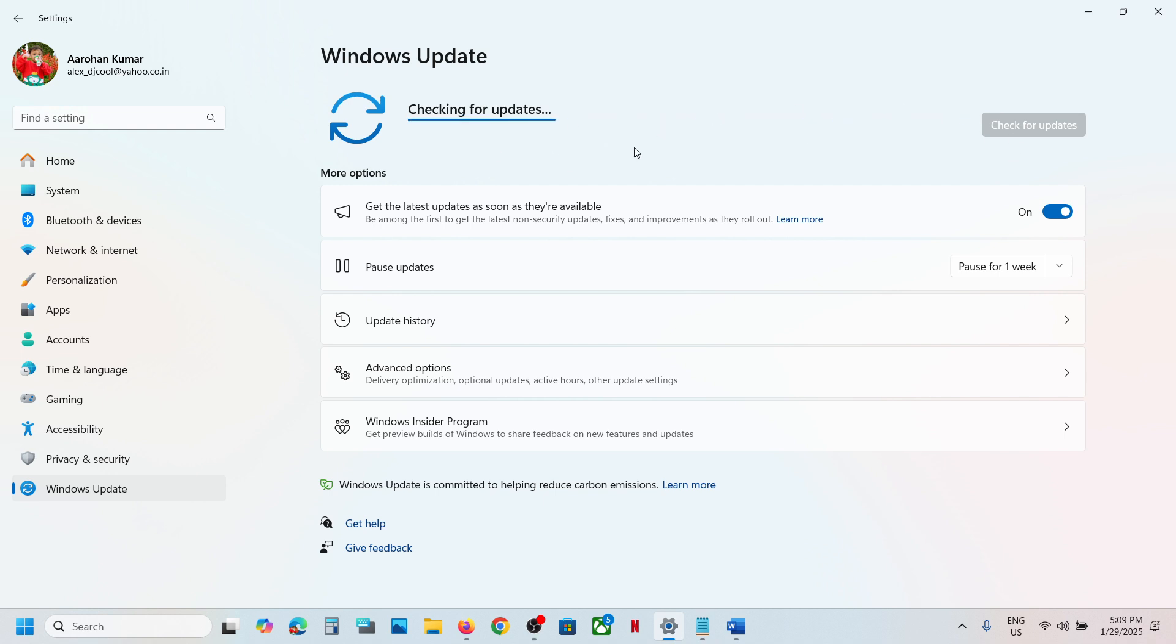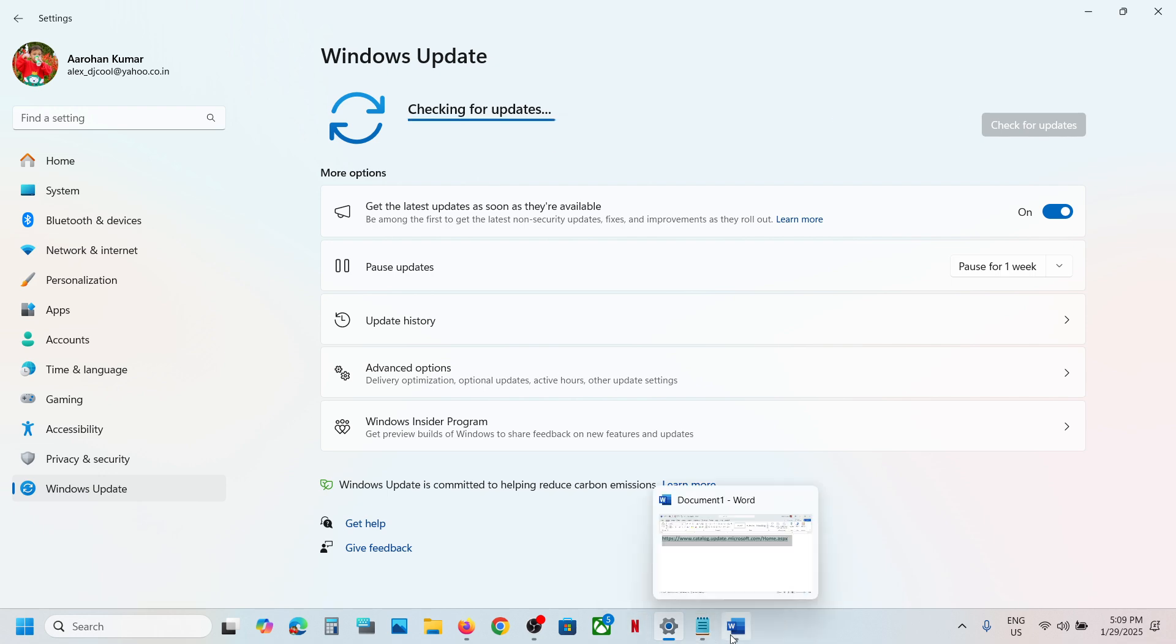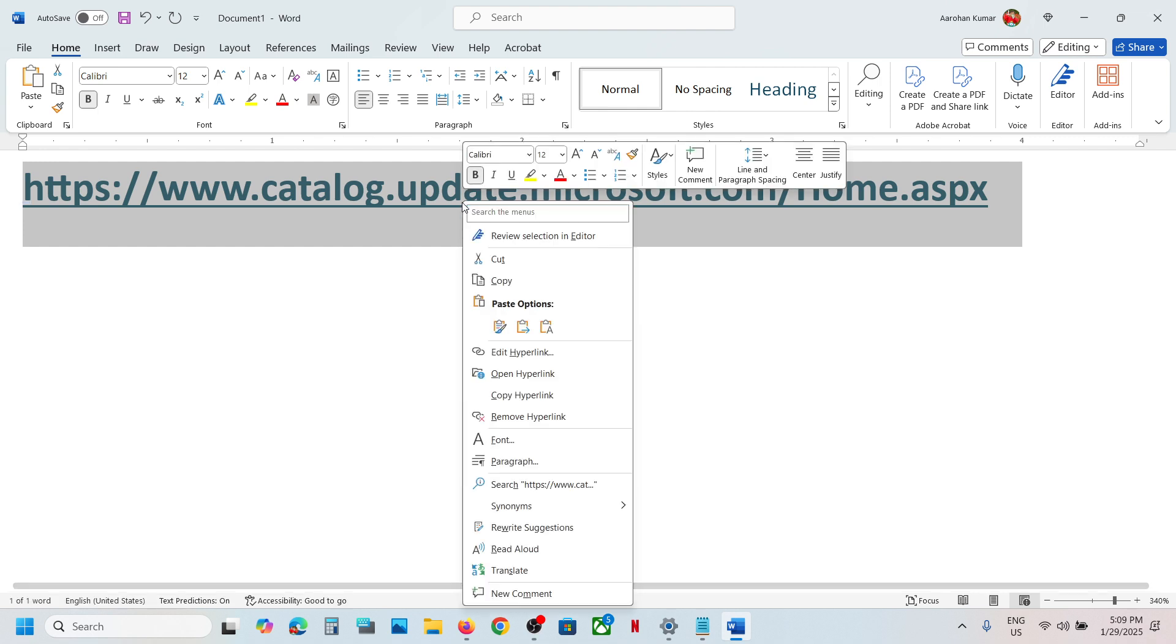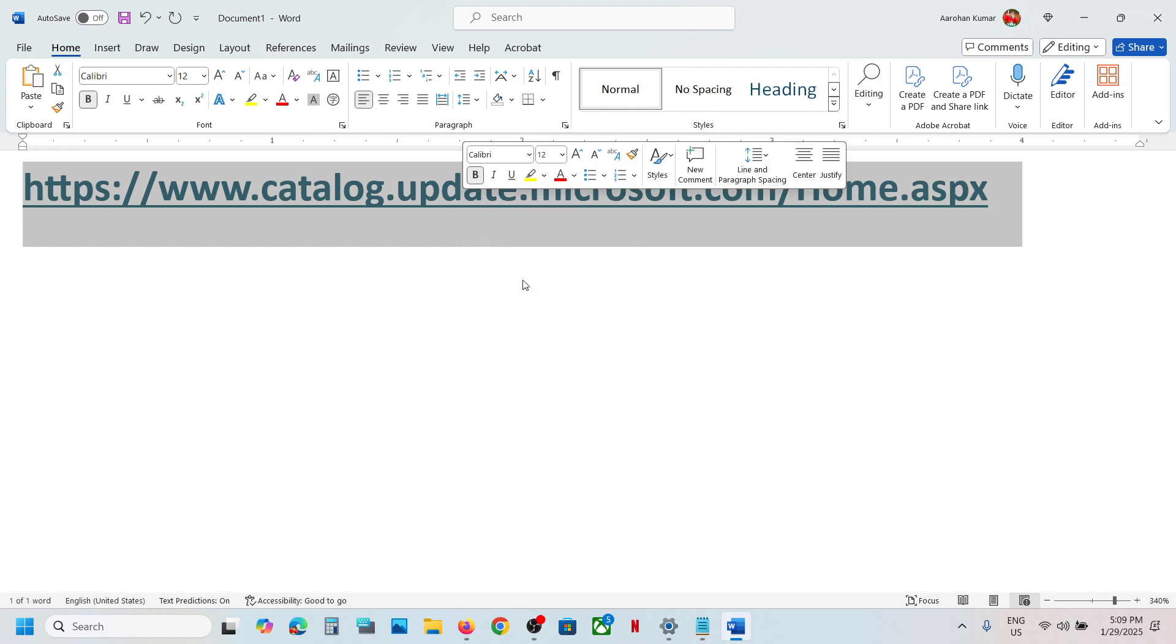If you see it, install it. If you don't see it, in that case you can copy this link. The link is provided in the video description.